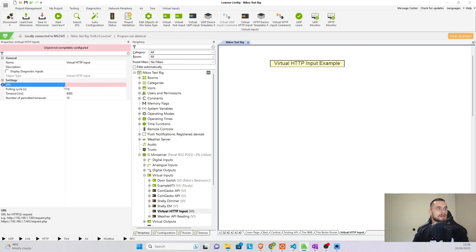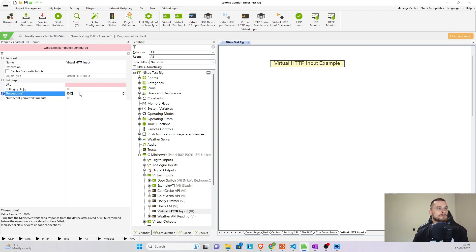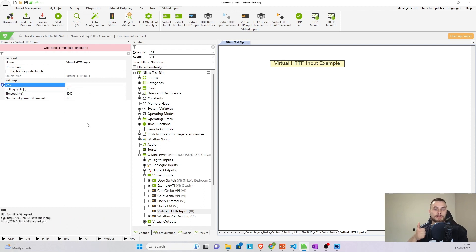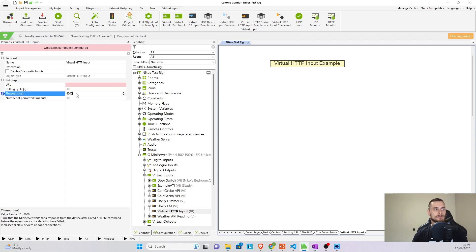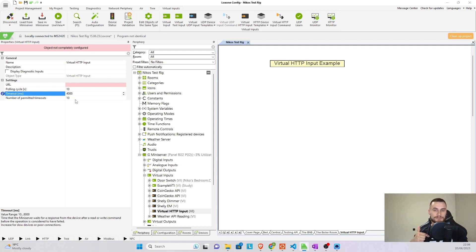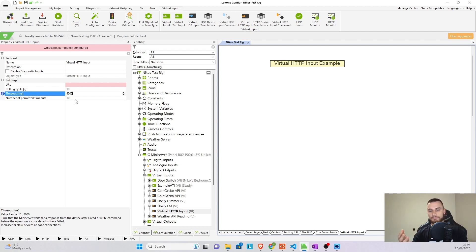We have just a few properties that we want to adjust. One of them is the URL where we're going to be pulling information from. Pulling cycle is how frequently we're going to be pulling information and then a timeout is if we get nothing in response, how long should we wait before we tell the user, hey, we're not pulling any information.